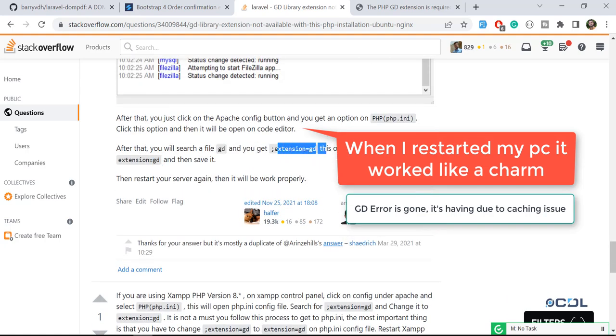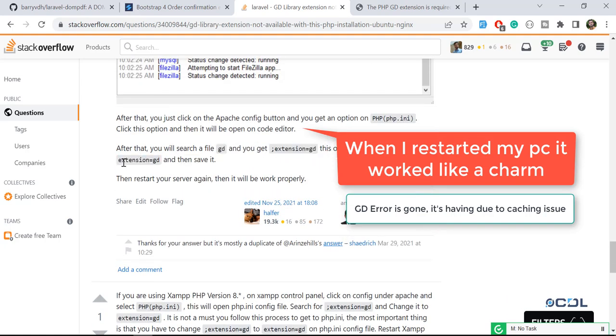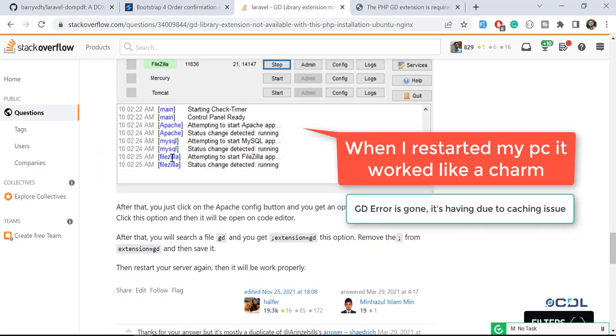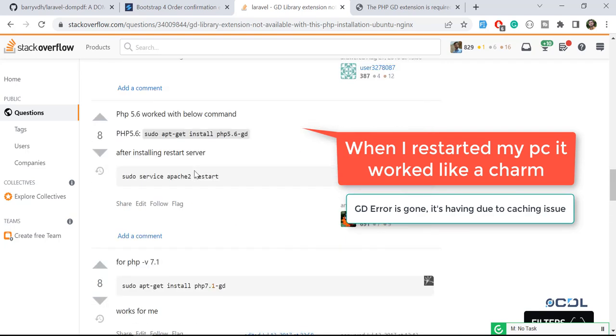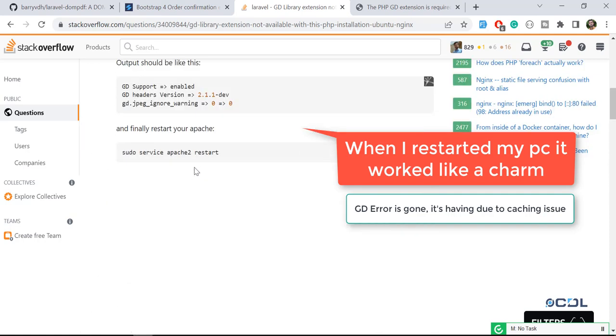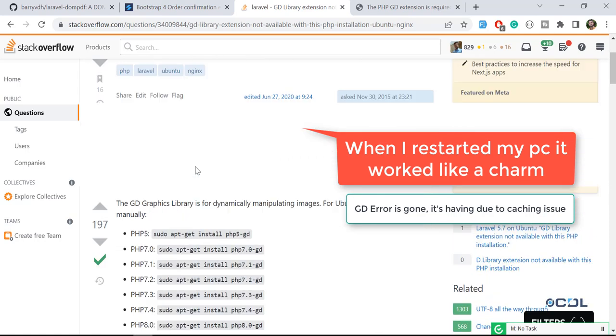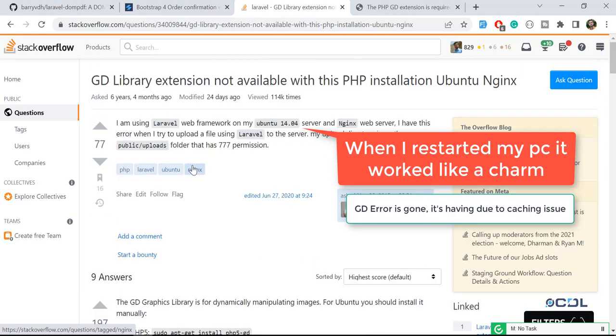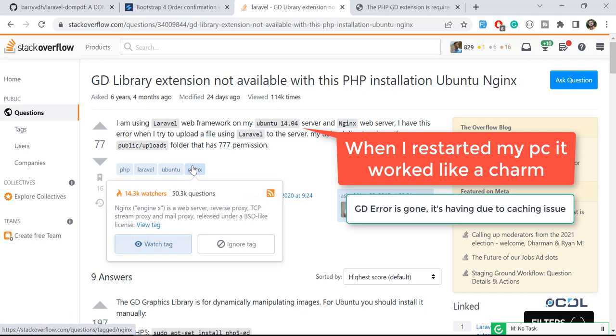Everything is mentioned here that you need to enable this library, the GD extension. You need to remove the semicolon from there and then this error will be gone. Everyone is saying the same, but in my case it's not working for me.